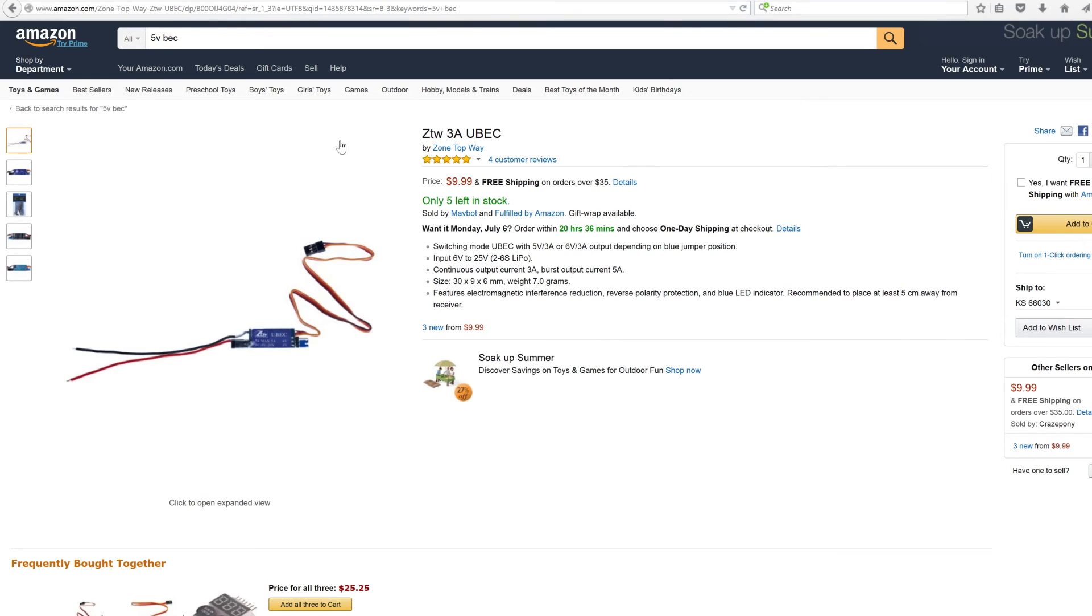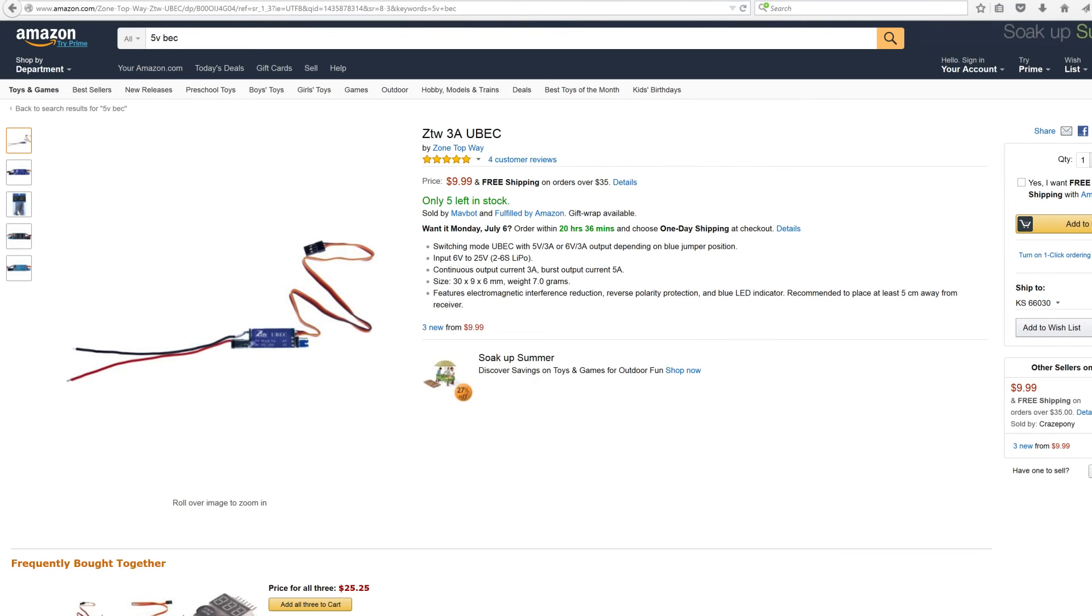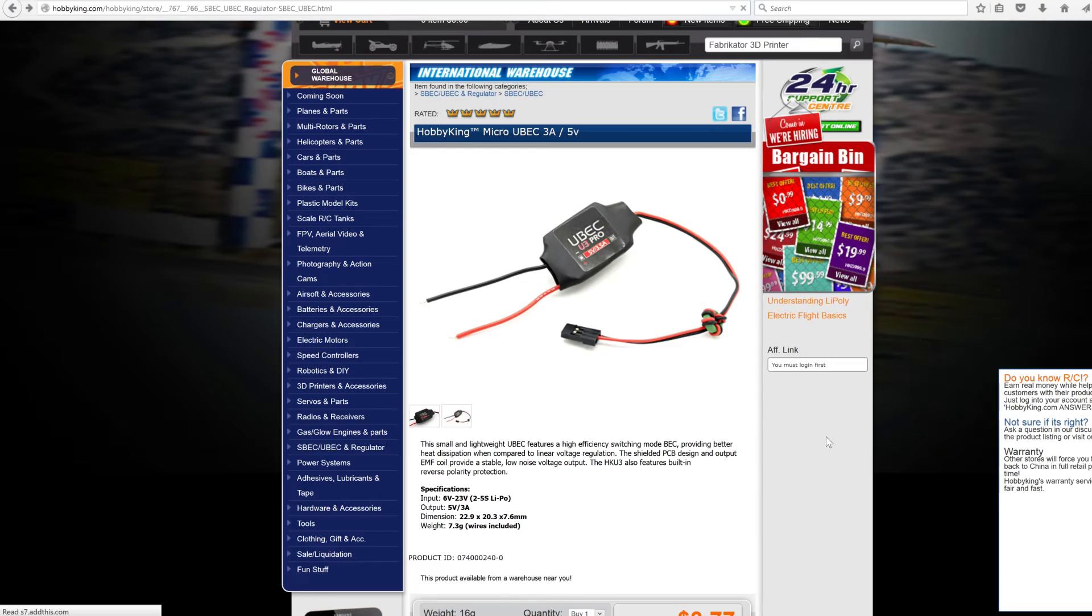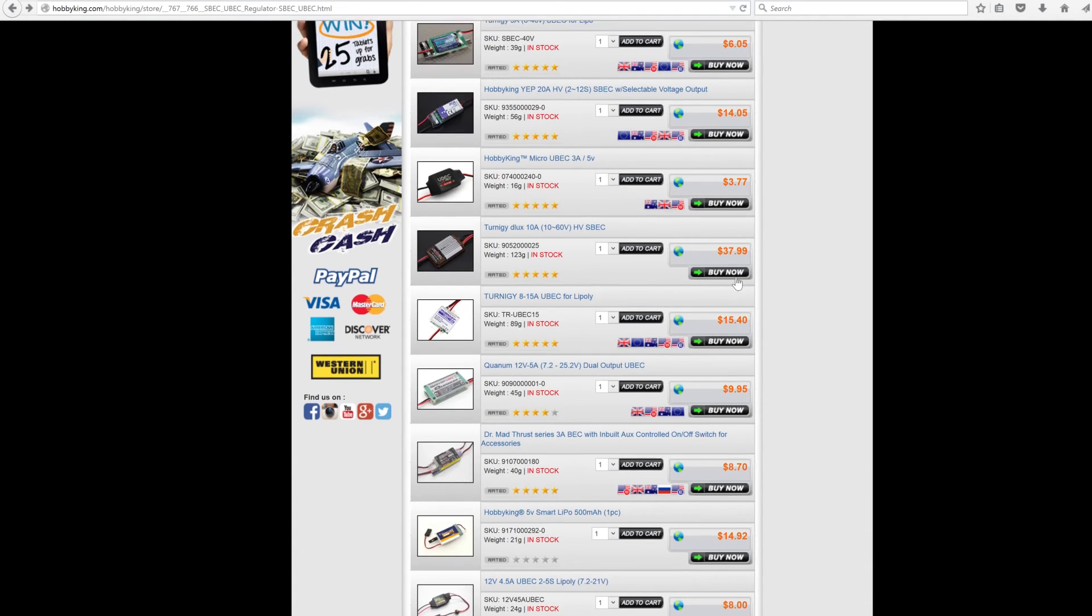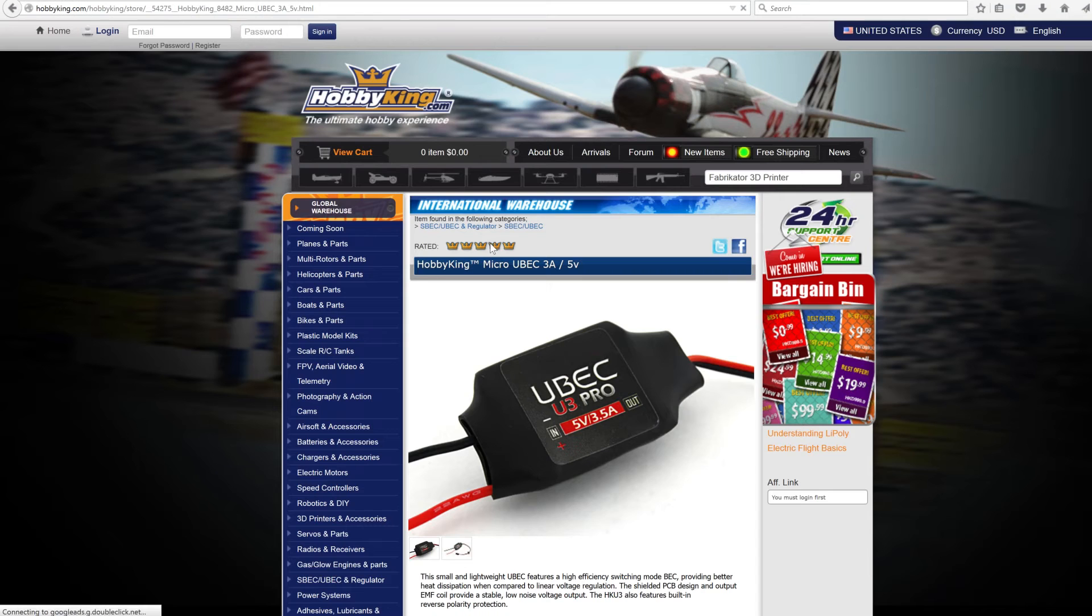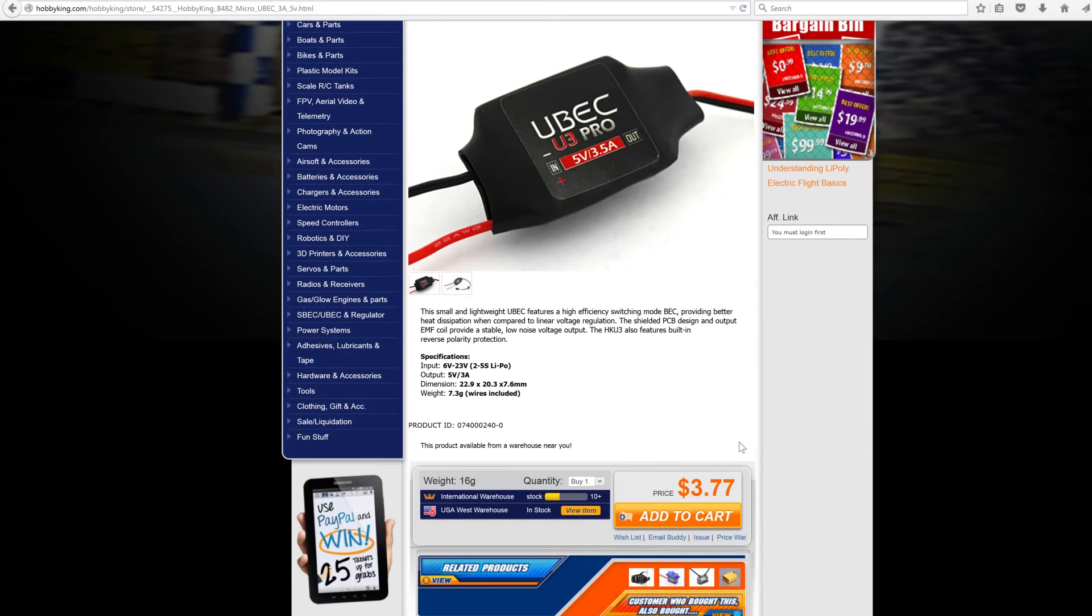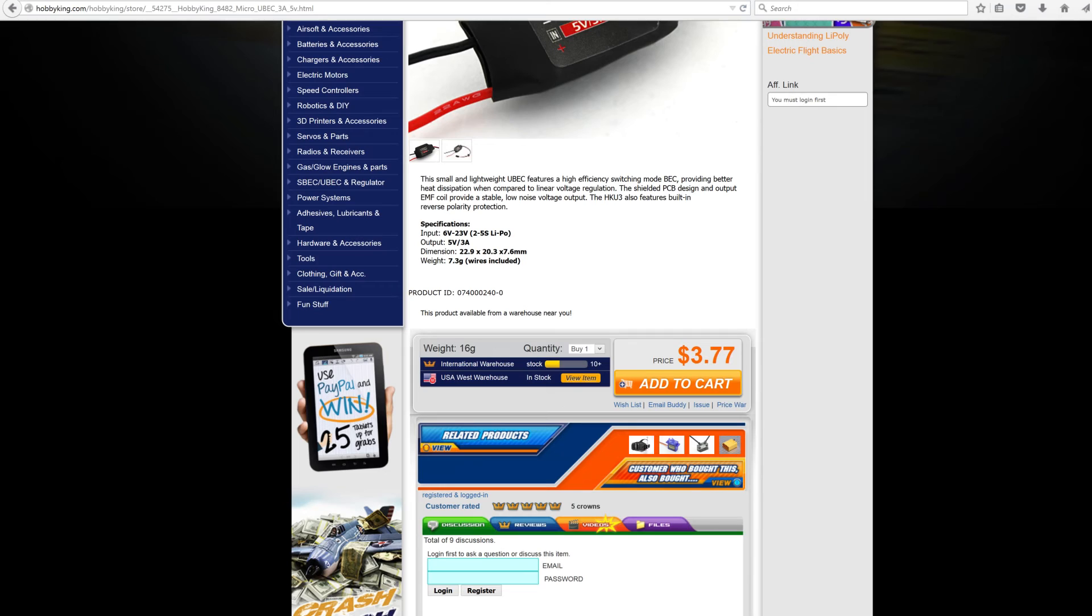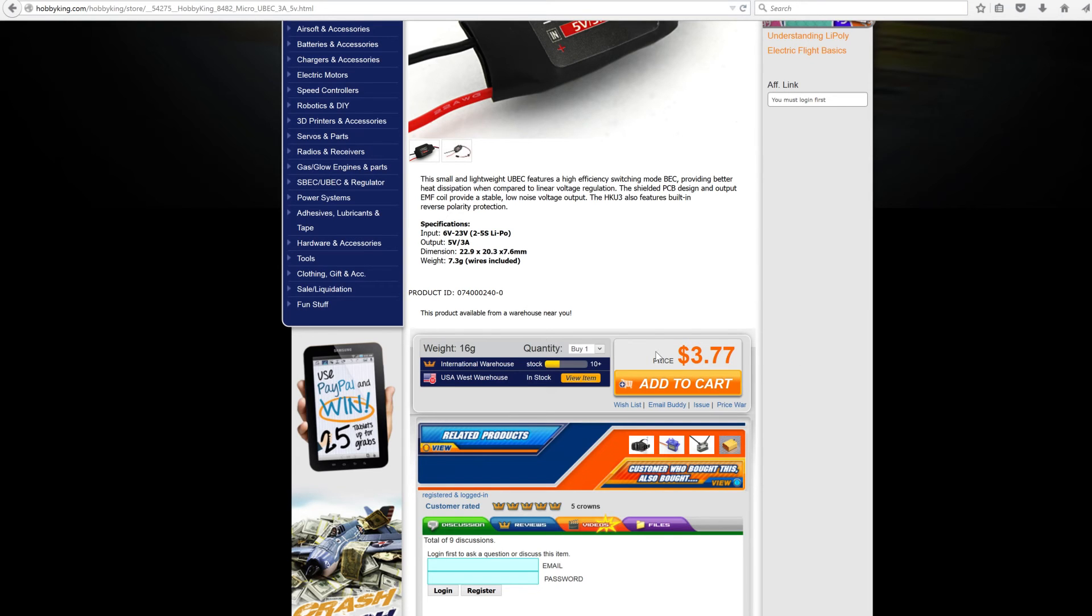They're cheap, they're handy. You can get them on Amazon today through Prime. HobbyKing.com is where I recommend if you don't mind waiting for them to ship from China. Actually, if you go to their site they have little flags - if you're in the United States you'll see a USA West Warehouse that says in stock. If I bought this it would ship from this warehouse and might only take a week, and I can get it for $3.77.